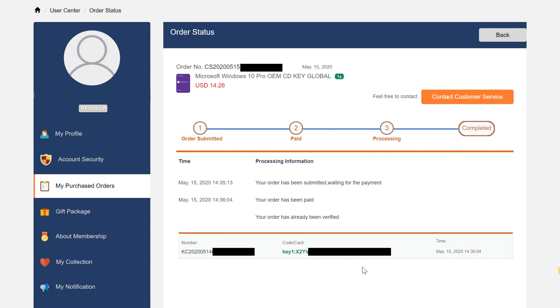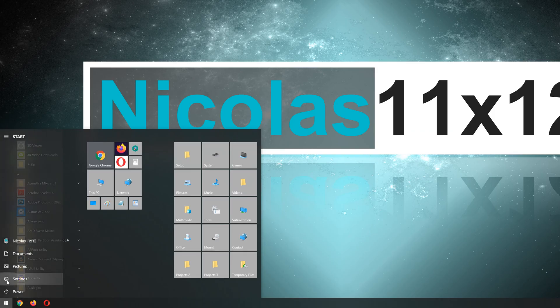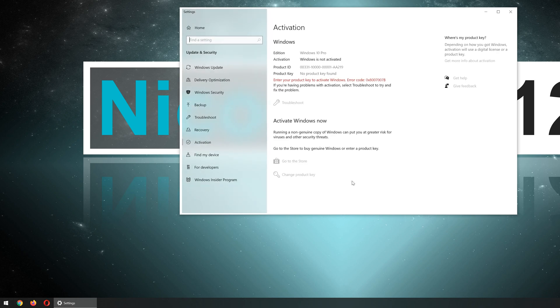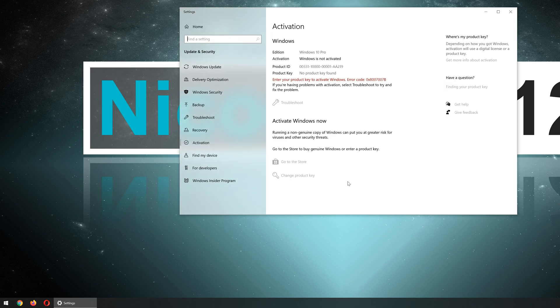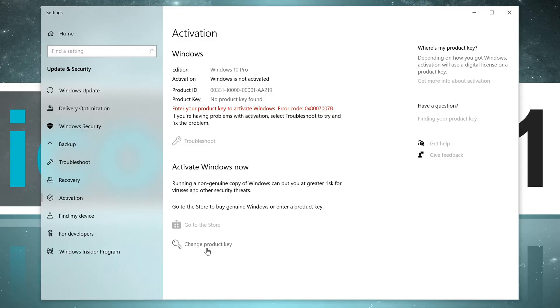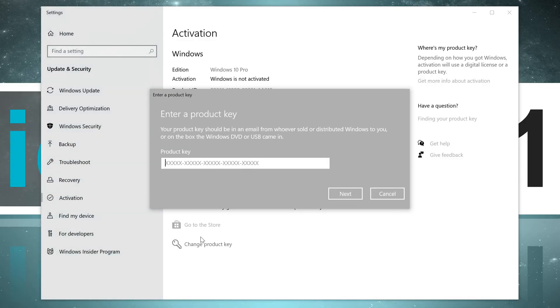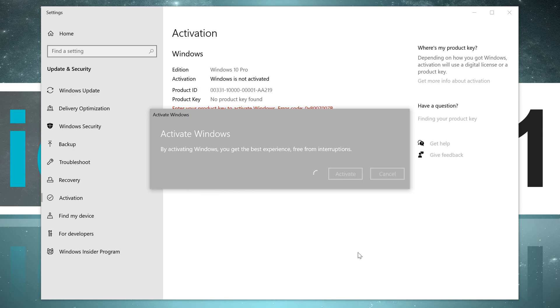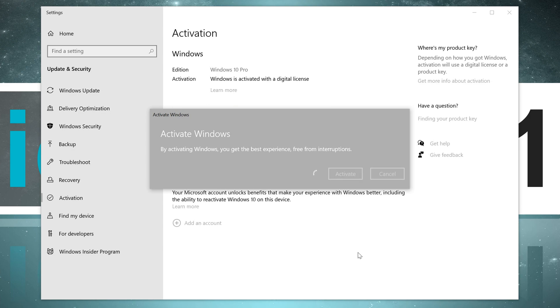The question is, first of all, does the key work? And secondly, what type of key or rather license is it? Without further ado, I go ahead and activate Windows. In the settings, we are already being told that our current installation is not activated. You just click on that and then change the product key. Following that, you just paste that freshly delivered key into the text box and wait until it's all done. Within a few seconds, Windows is now fully activated.